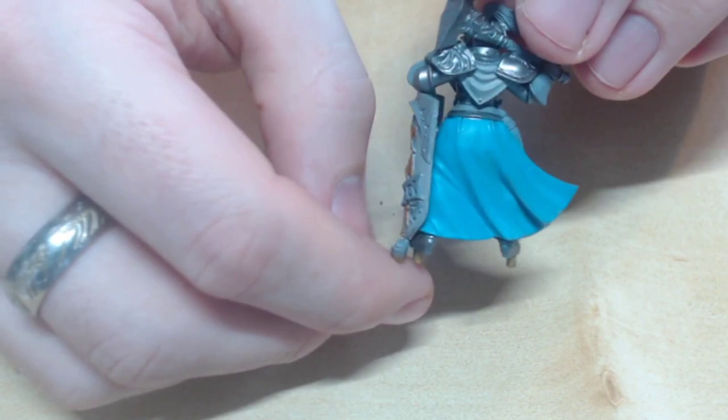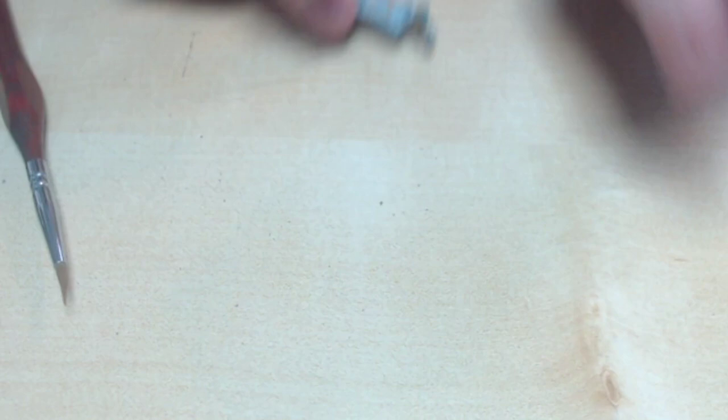I'm going to get some of the detail base colours out of the way now, starting with Citadel's Ushabti Bone on the hammer handle. I'm going to need to take her shield back off to paint her gloves. I'm going to be doing them black.